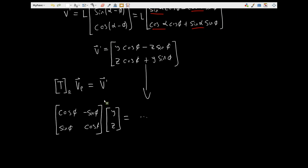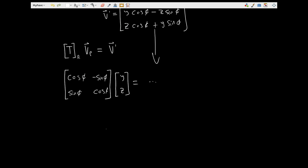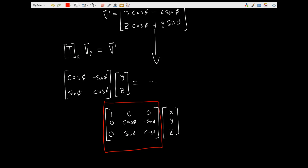We now have to expand this to be three-dimensional. We know that our x-coordinate was not changing due to a rotation about the x-axis, so we can extend this to include x. Our transformation matrix multiplied by our coordinate components x, y, and z: x is going to be equal to x, so that gives us a 1, 0, 0 in the first row. We know what these transformations are — cos phi, negative sine phi in the second row, and sine phi, cos phi in the third row. And this gives us our transformation matrix for rotations about the x-axis.